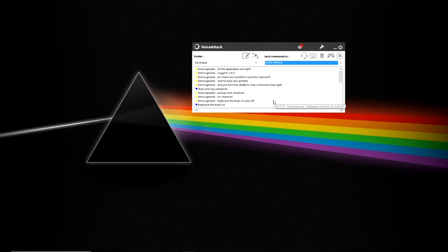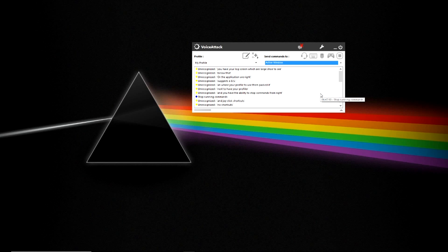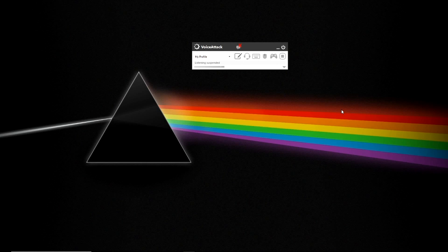Below that, you have your log screen which allows you to see what's being recognized and what's not being recognized and you have the ability to hide that arrow.